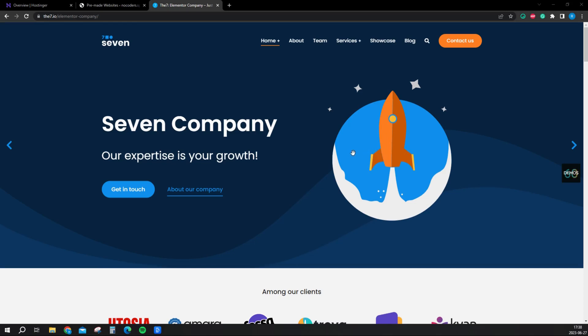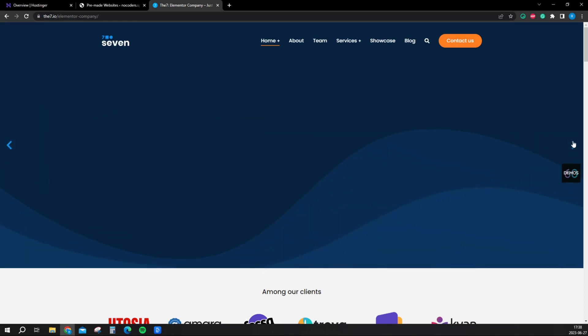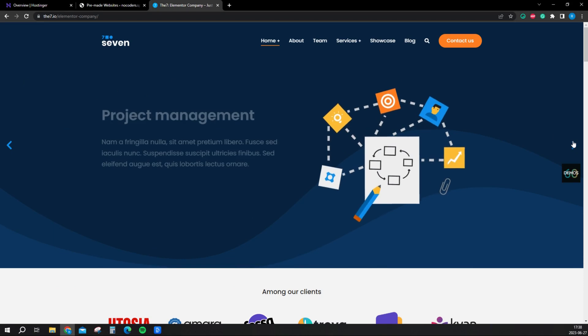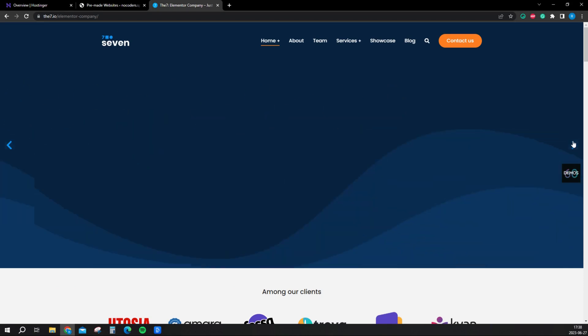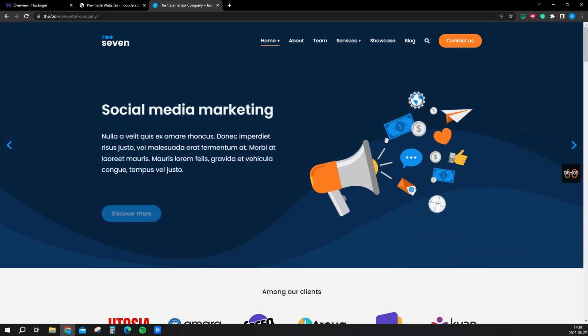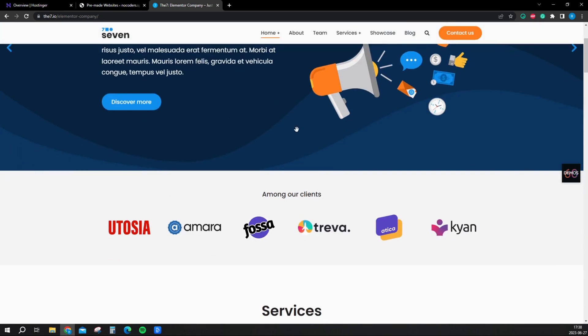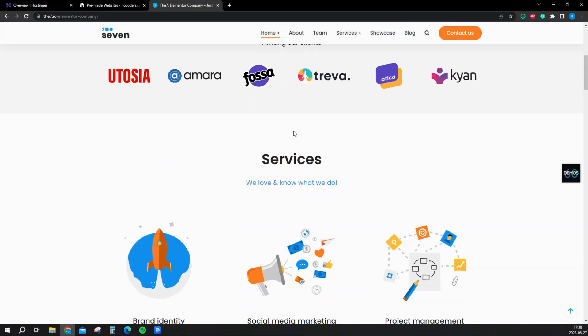In this video I'm going to show you how to create this website. It's a website mainly for social media marketing agencies or something similar to that. It's a very clean looking website.